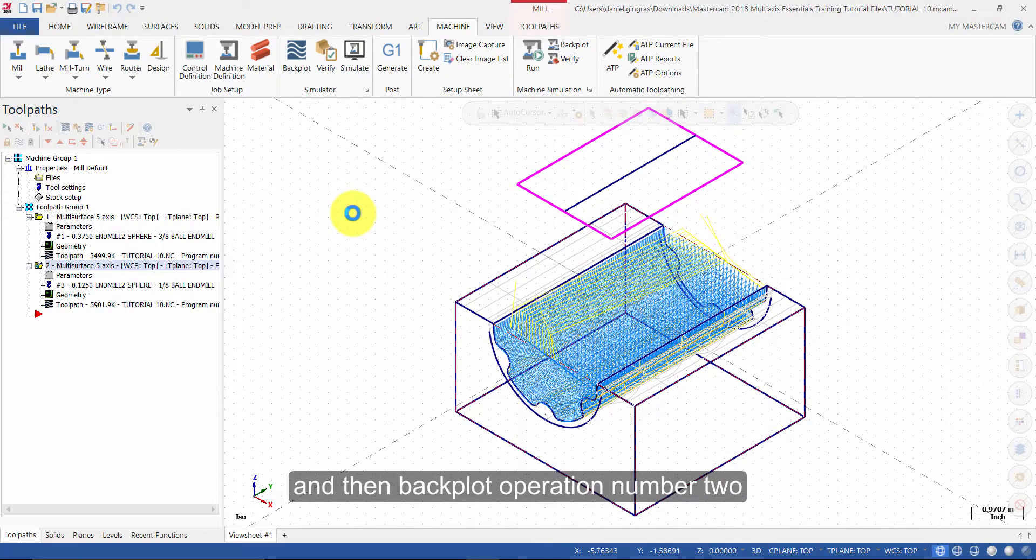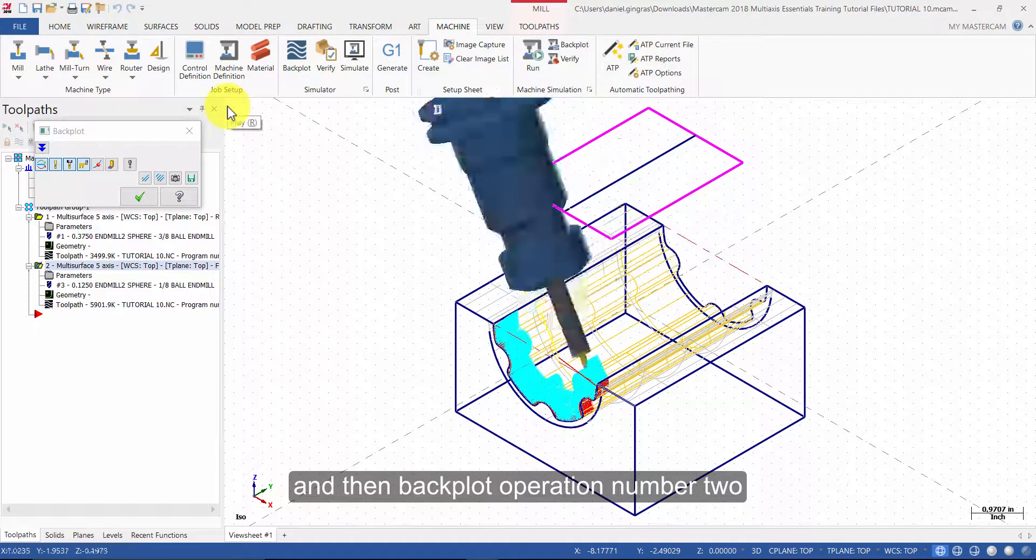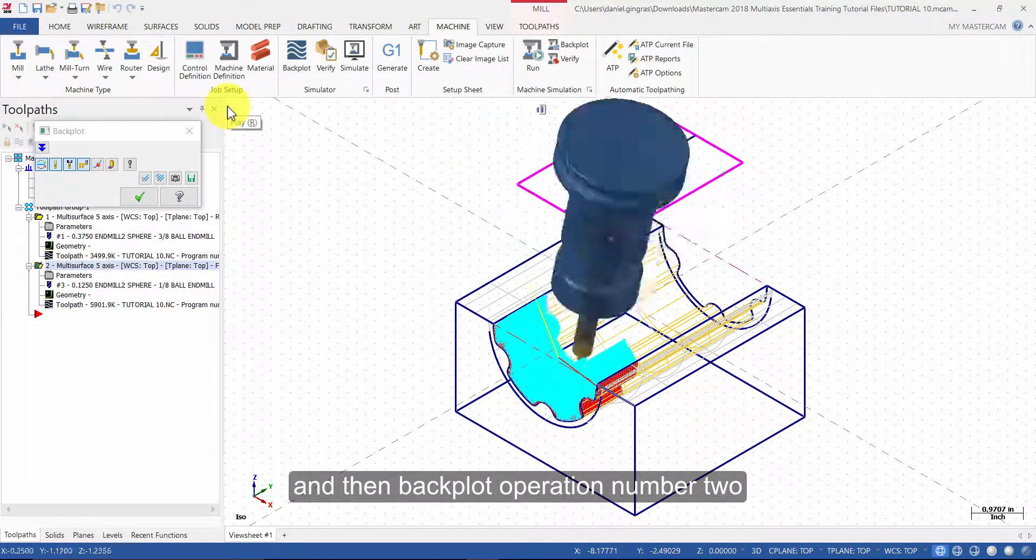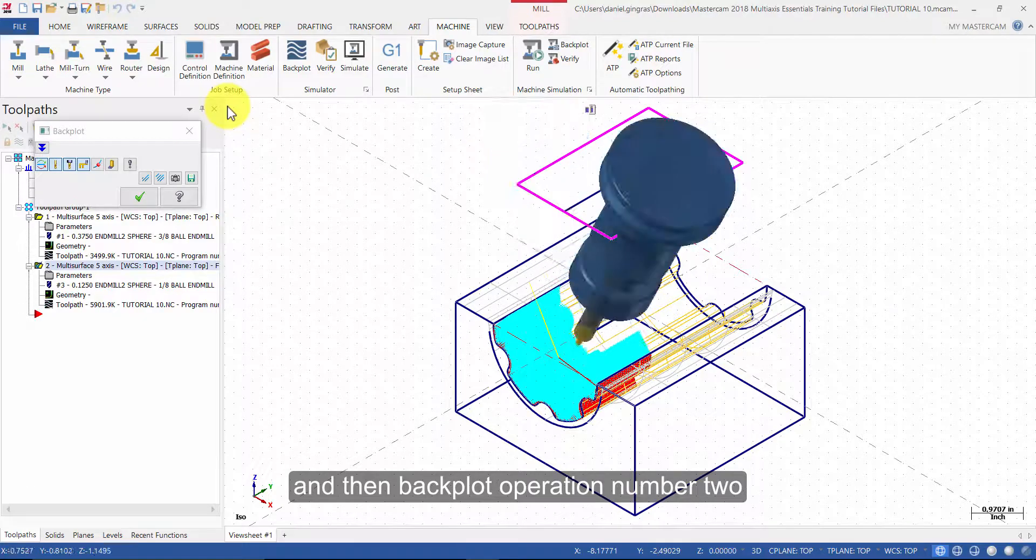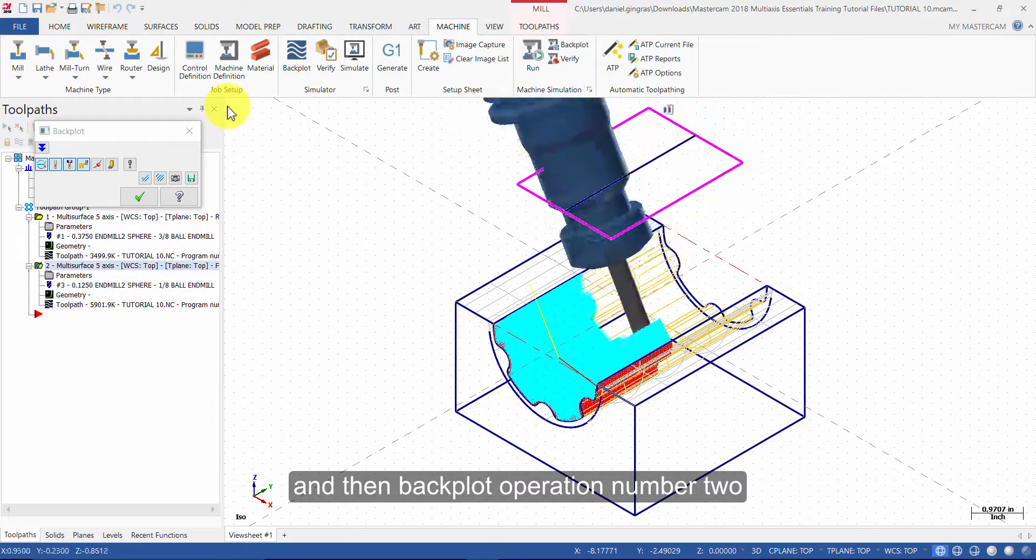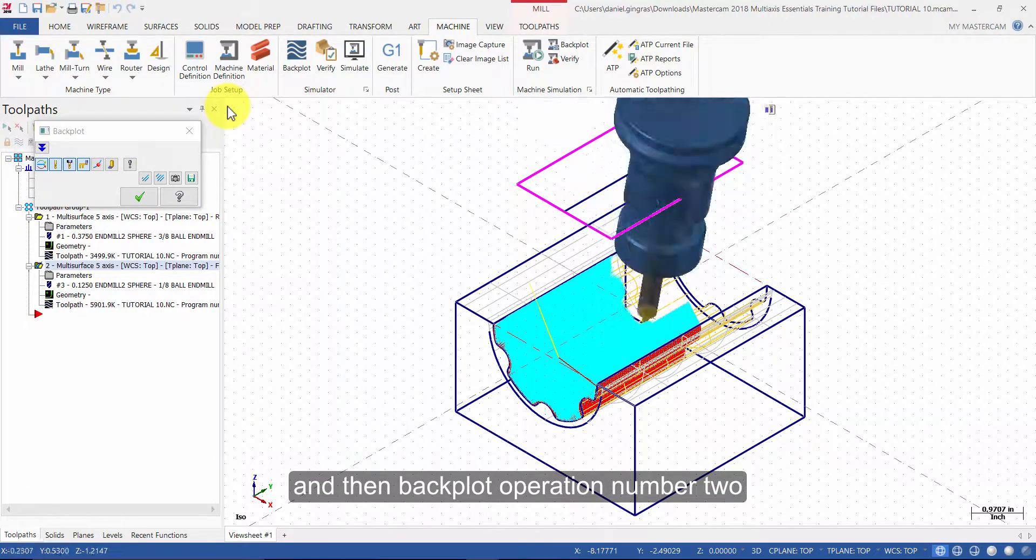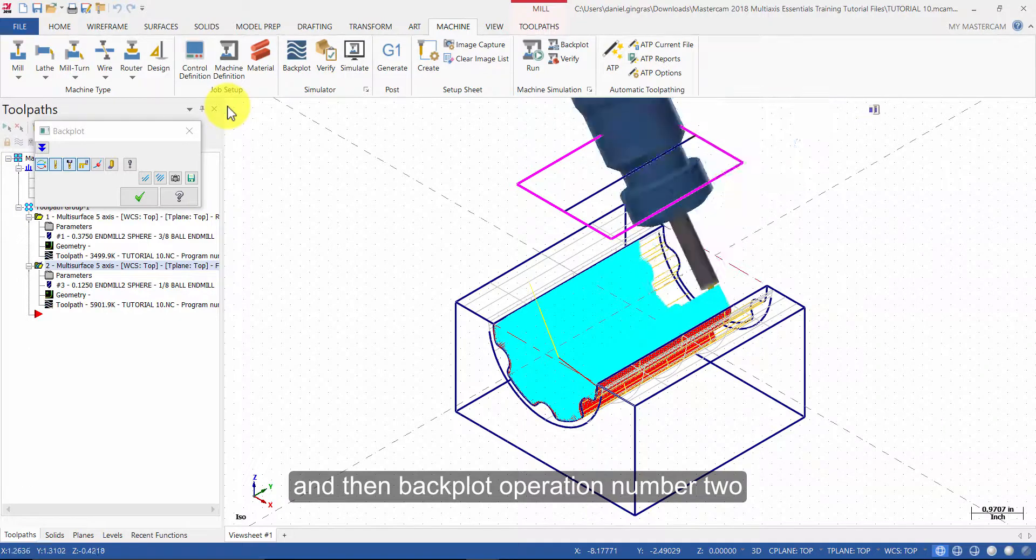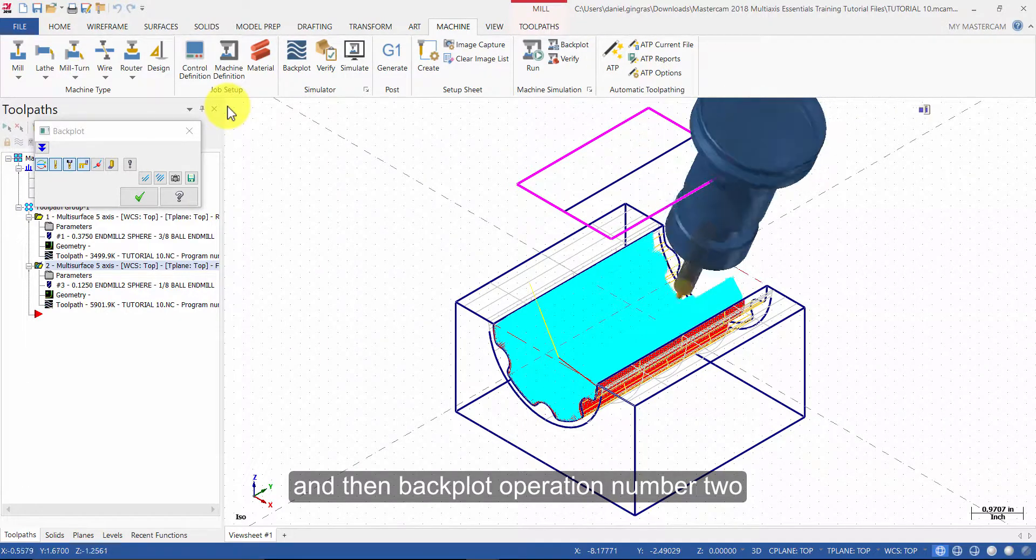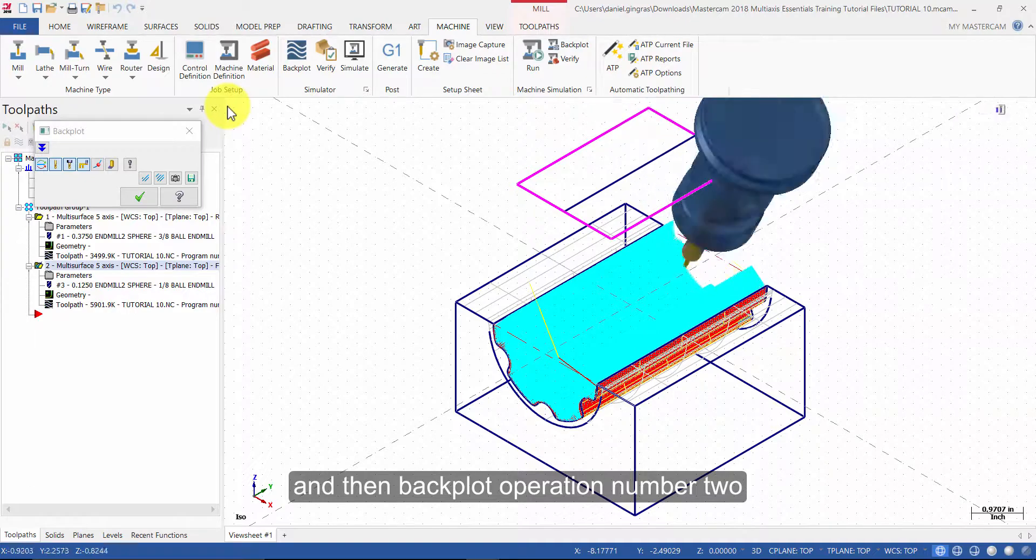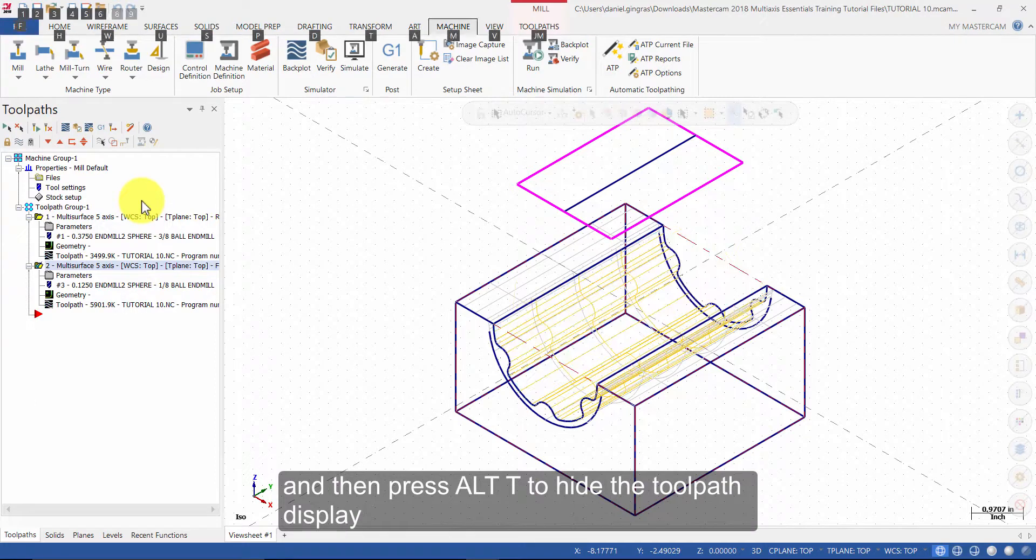Then backplot Operation Number 2. When backplot is finished, press OK. And then press Alt-T to hide the toolpath display.